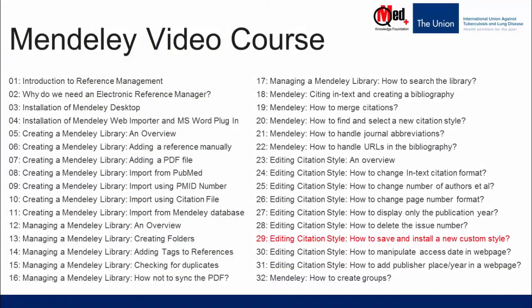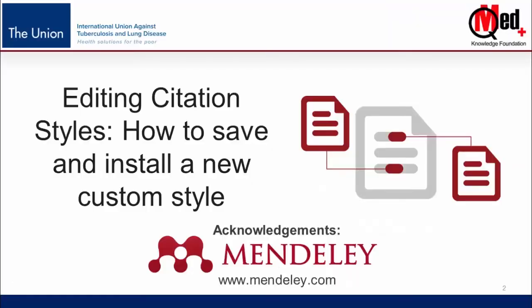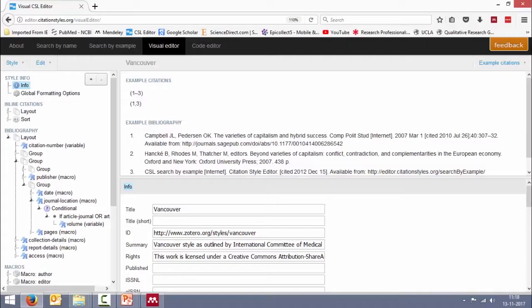Welcome to Mendeley video course. You're watching video number 29: editing citation style, how to save and install a new custom style. In this video I'm going to show you, once you have edited your citation style, how do you save it and then install it in Mendeley. Let's go to editor.citationstyles.org.